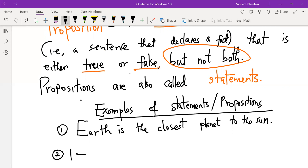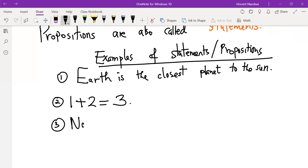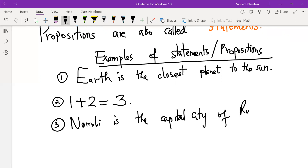Number three: 'Nairobi is the capital city of Rwanda.' This is a statement because we can classify it as true or false. We know that Nairobi is found in Kenya, so saying Nairobi is the capital city of Rwanda is false. But it can be classified as false, so this is also a statement. Number four: 'Tomorrow is my birthday.' Everyone has just one birthday per year, so this sentence can either be true or false but not both at the same time — so it qualifies as a statement.